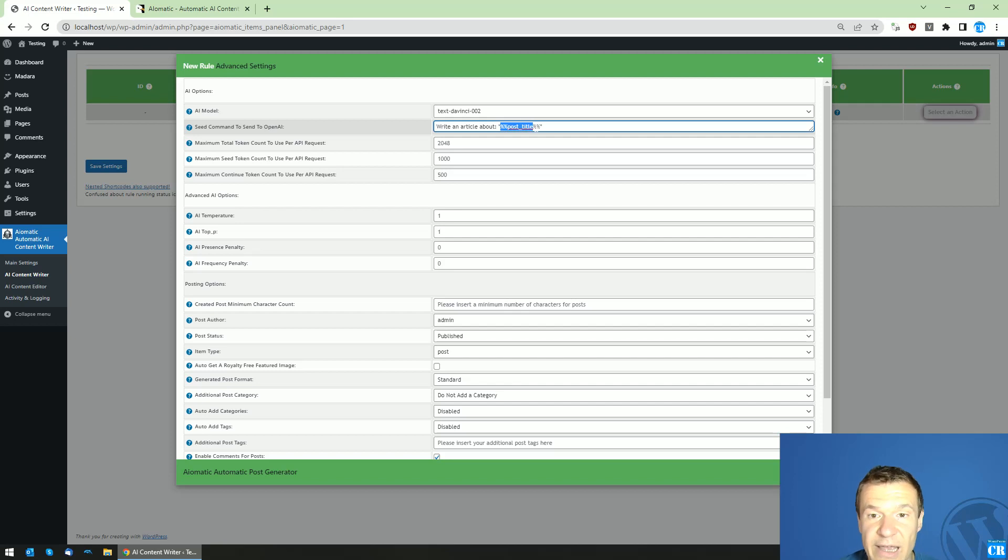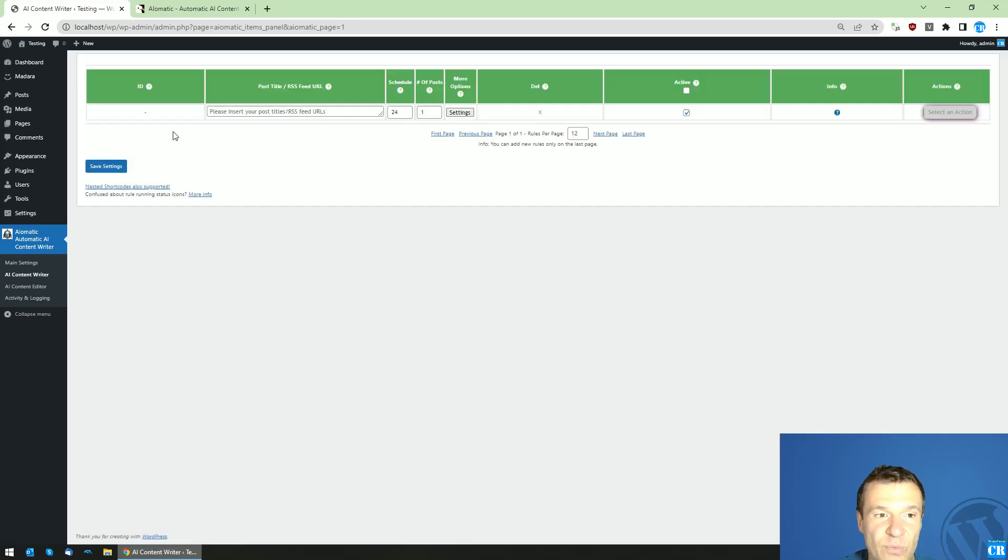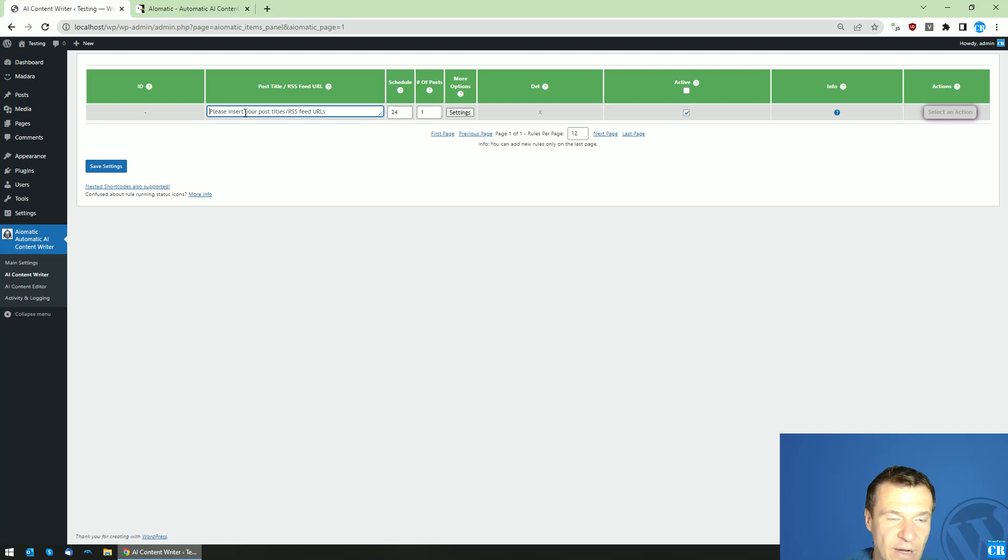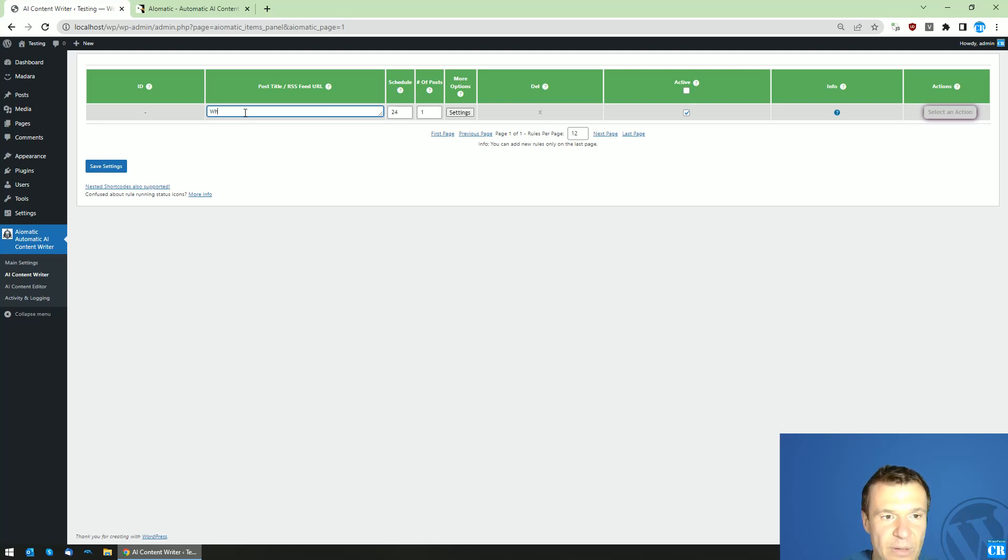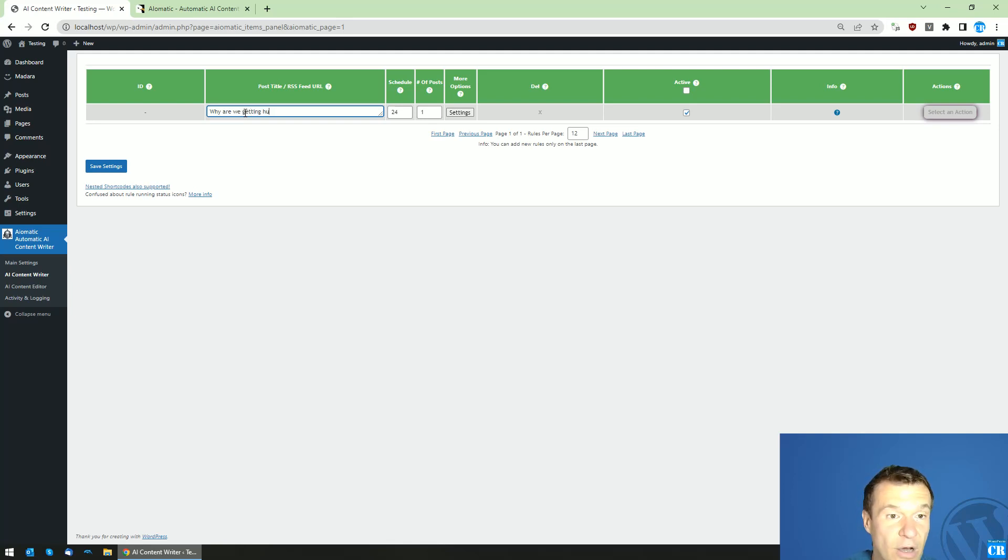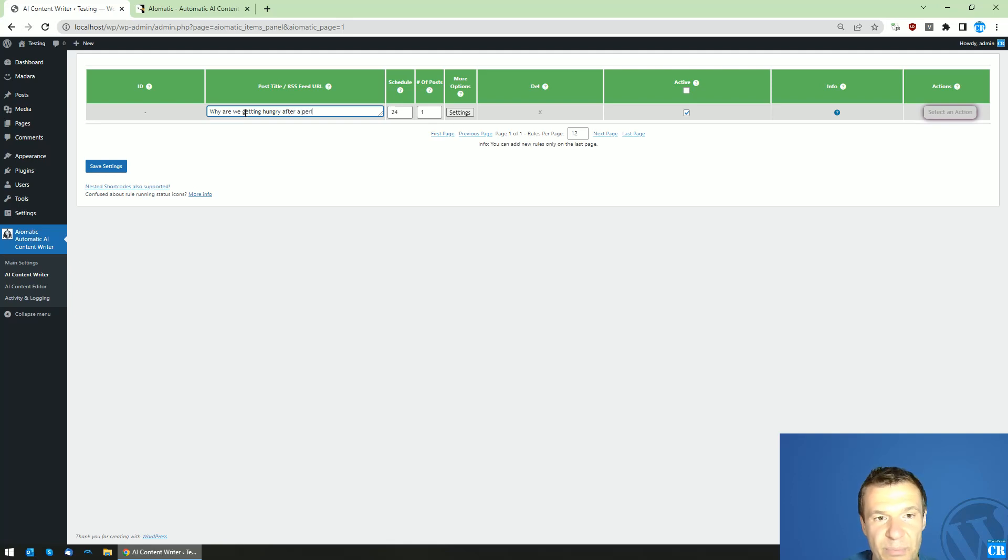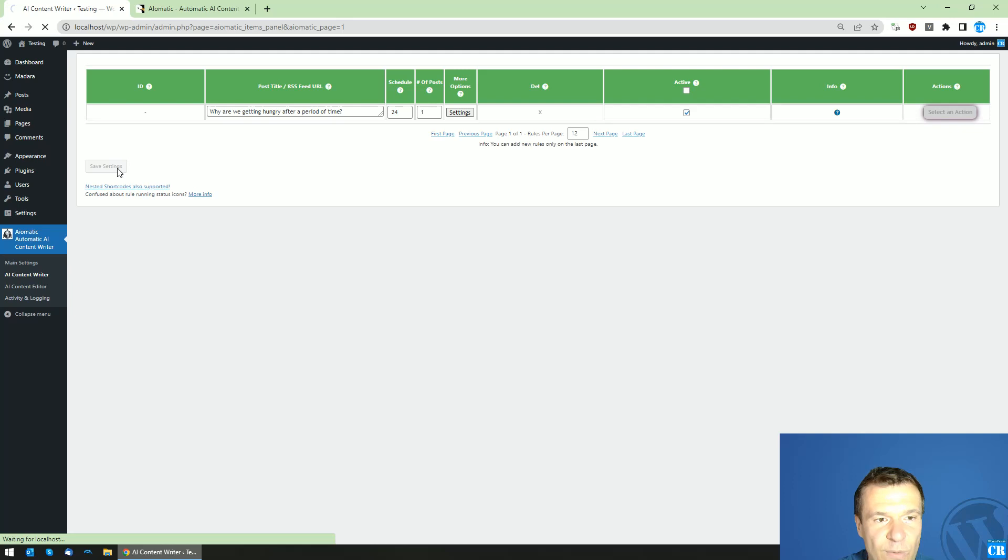So the OpenAI will know what is the topic of the article. So this is the basic version, and the post title shortcode will be replaced by the title that you set here. So for example, let's write here 'why are we getting hungry after a period of time'.